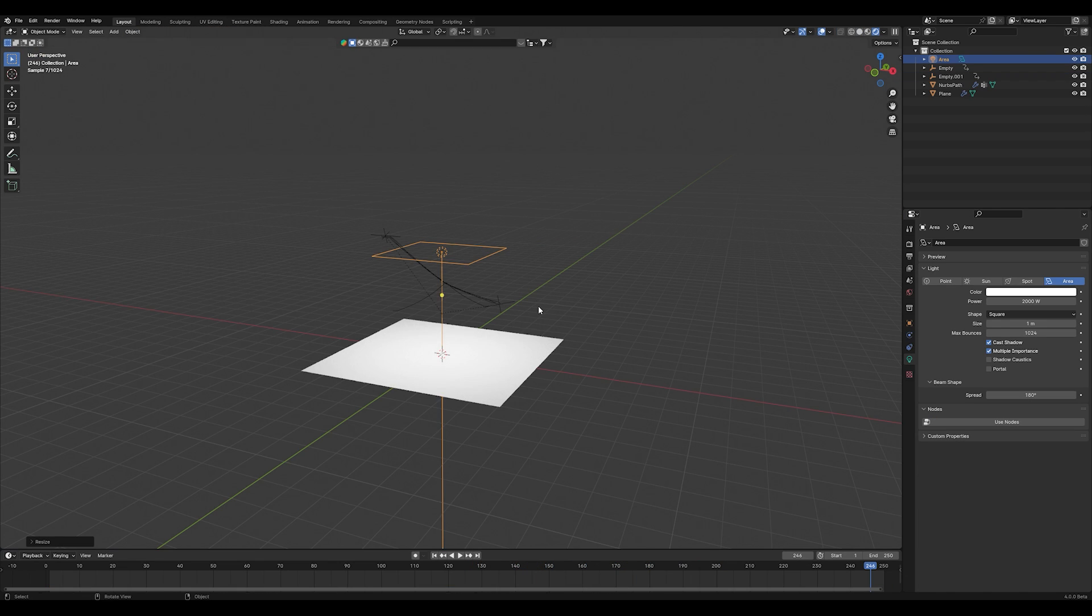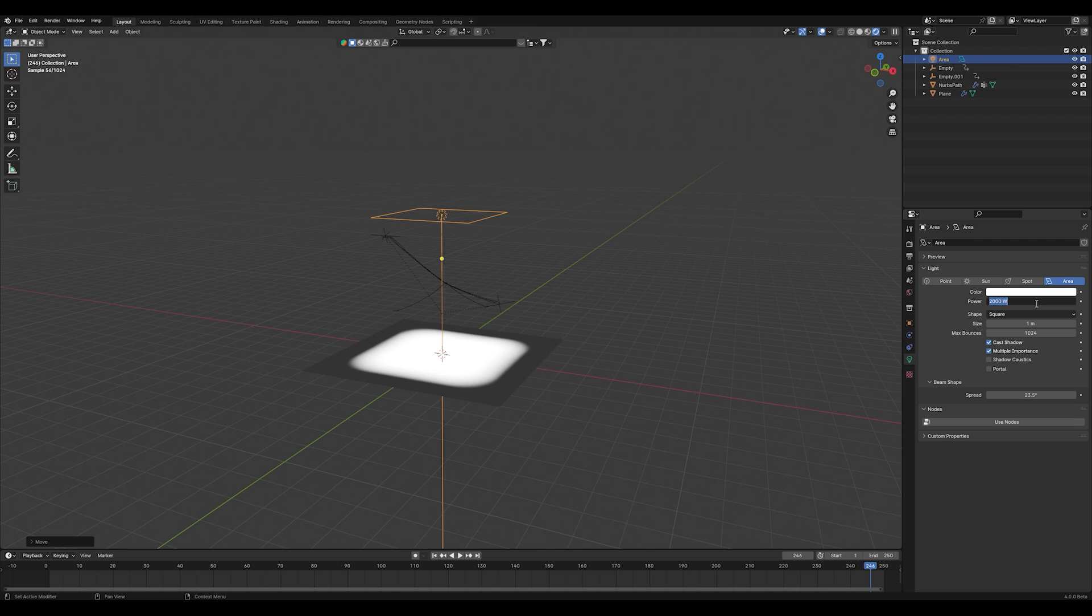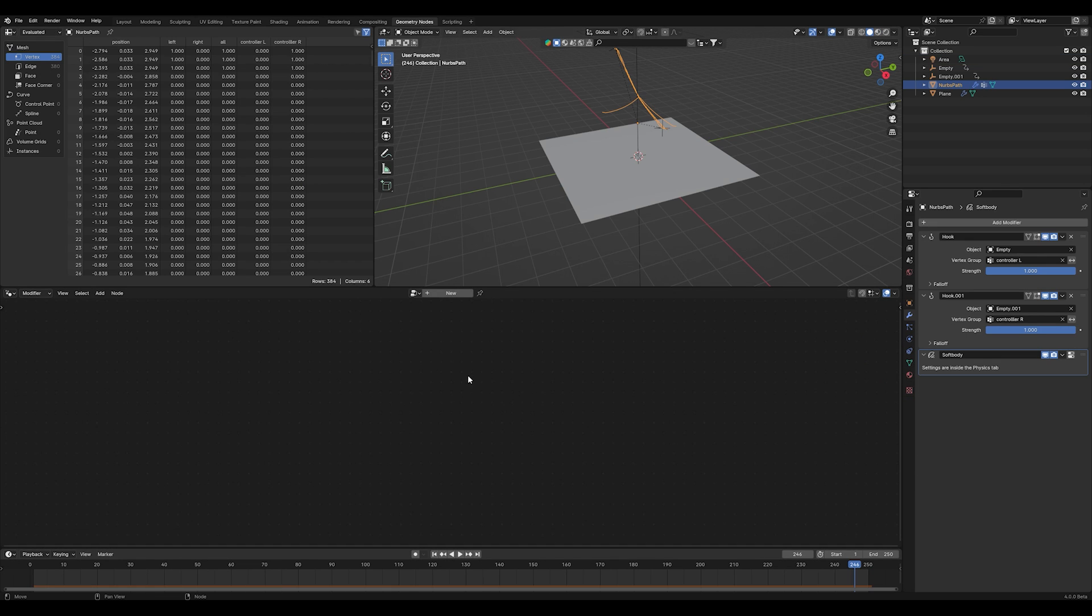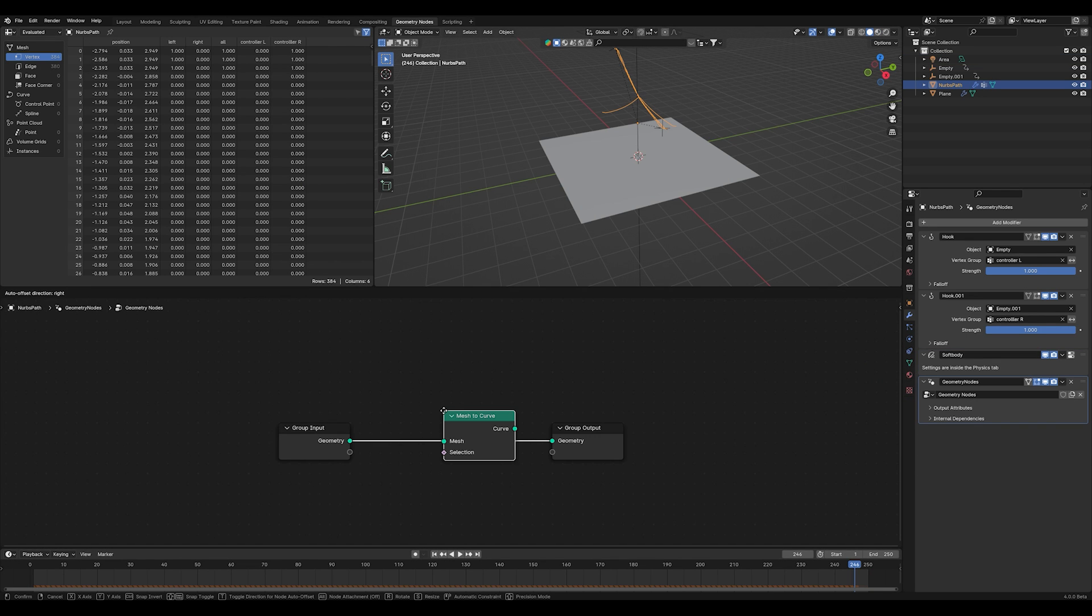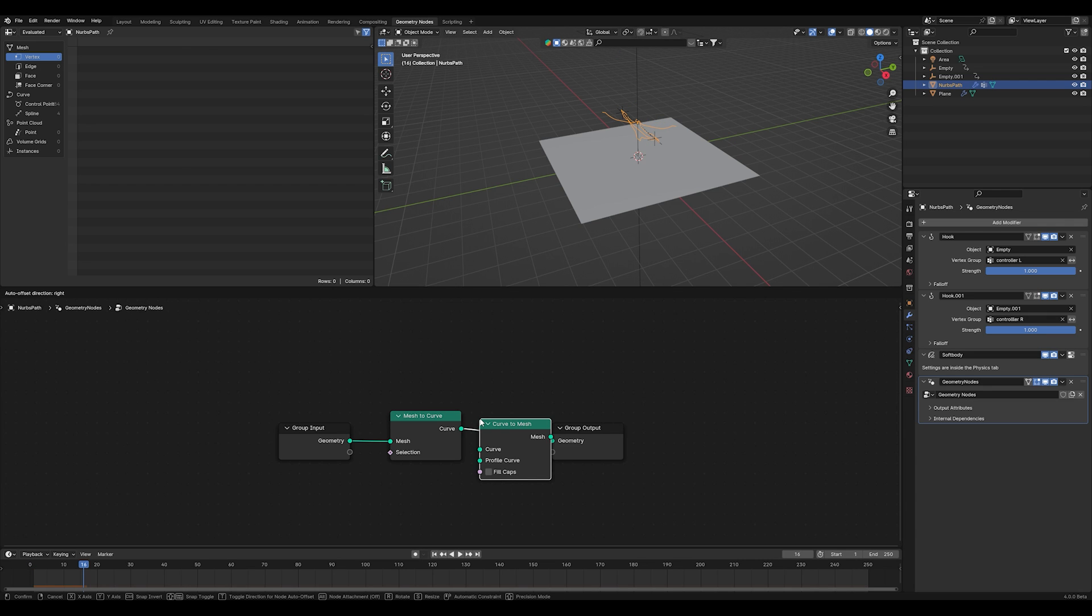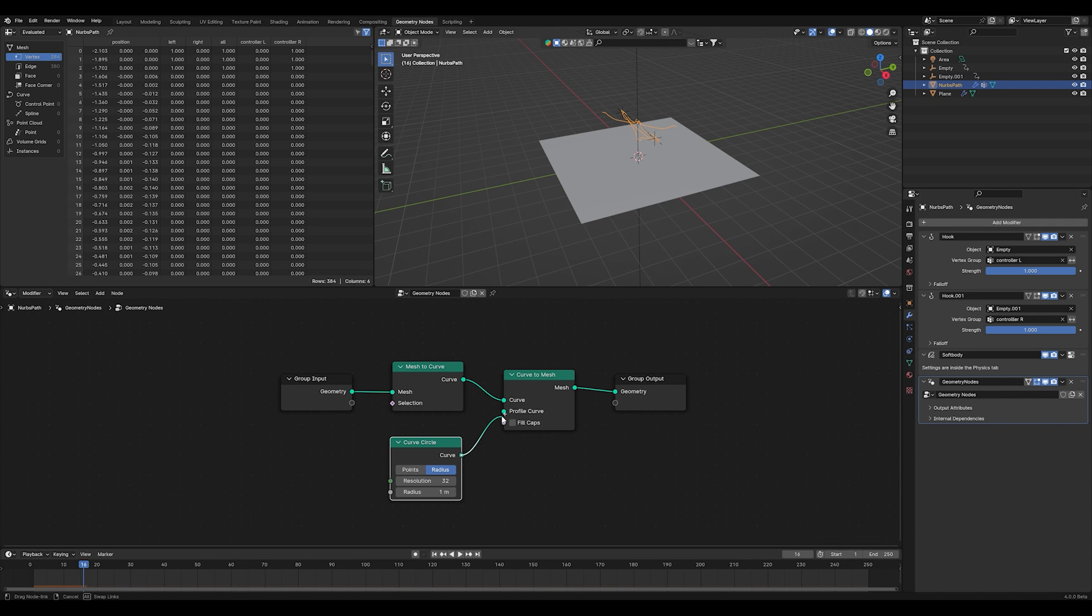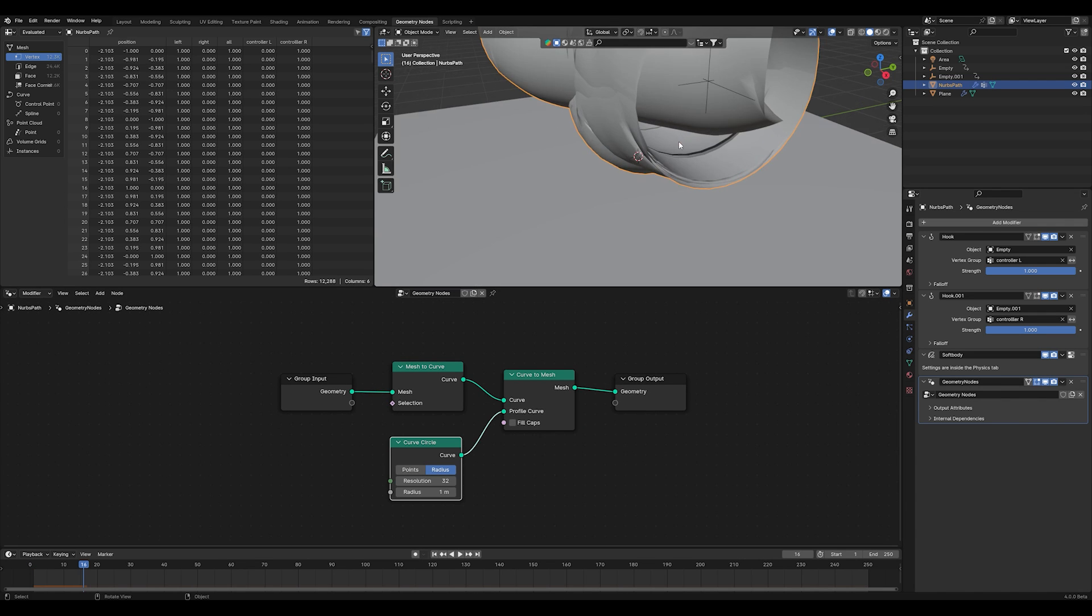The problem now is that we can't see anything in rendered mode, so you have to go into your geometry nodes and we have to do a quick setup. Press the new button and add a mesh to curve modifier. After that, add a curve to mesh modifier.